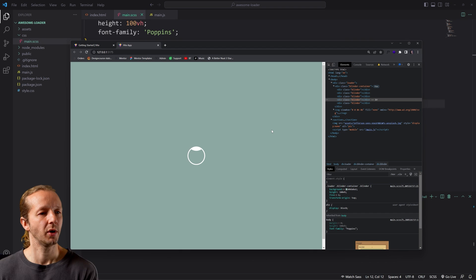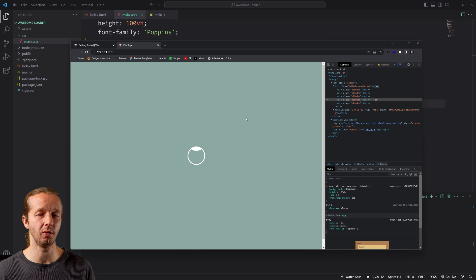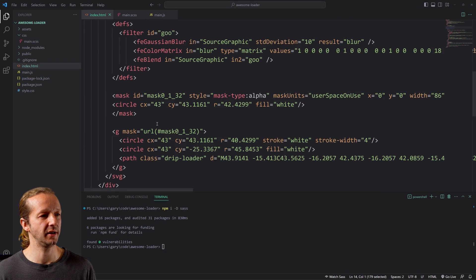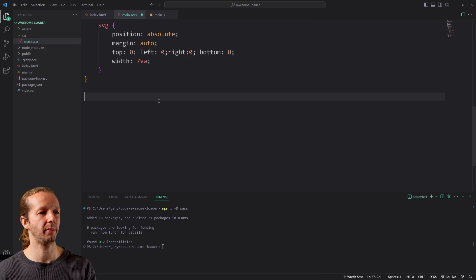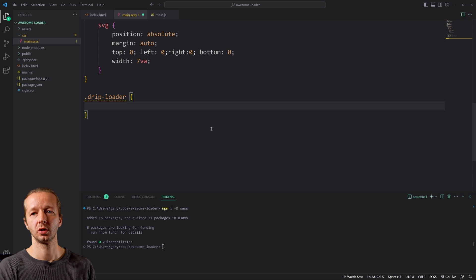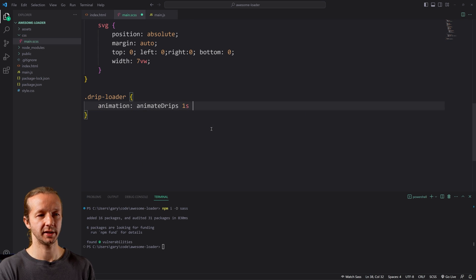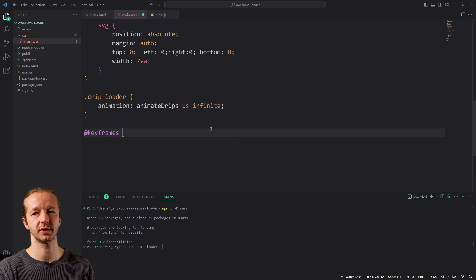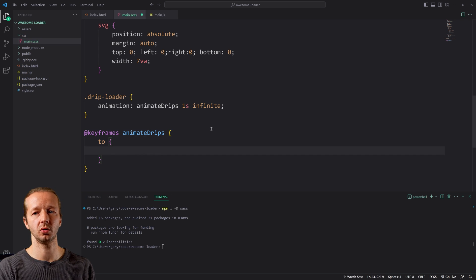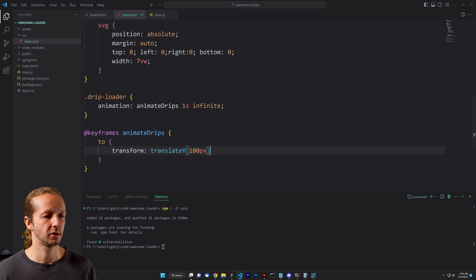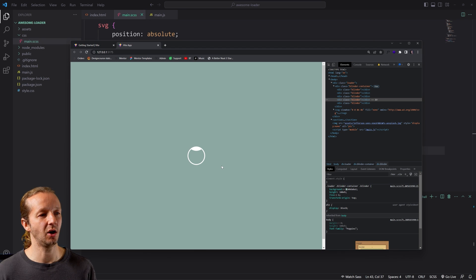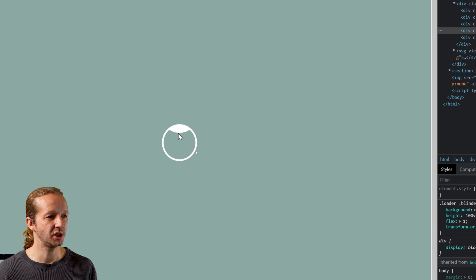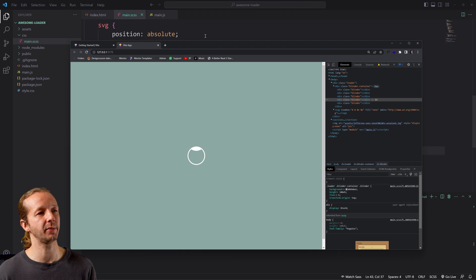Okay. So what we want to do now is actually get this drop animating. It's actually pretty simple. We gave it this path element, which hopefully it's the right path element, a drip loader class. So we're going to come out here all the way to the bottom and we're going to type in drip hyphen loader animation. We'll call it animate drips one second infinite. All right. So now we're going to create the keyframes animation called animate drips. And we're going to say to transform translate Y a hundred pixels. All right. So save it. And if we, okay, so it's almost working. If I zoom up, we aren't seeing the actual goo effect.